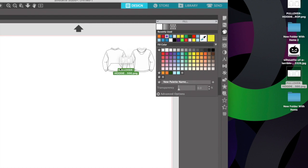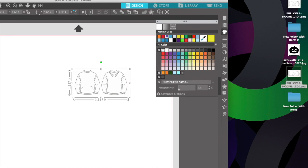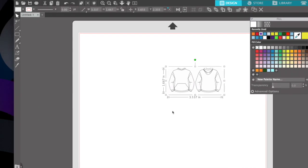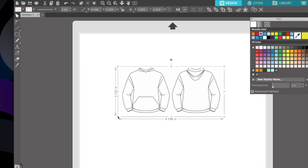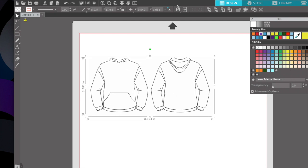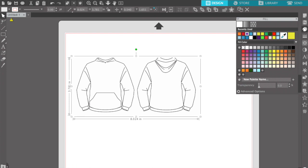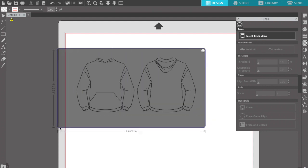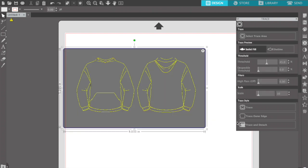I'm gonna take this and bring it to Silhouette Studio. By the way, I have the basic Silhouette Studio — I don't have any add-ons or anything, this is just the basic version. I'm gonna use the trace tool to trace both images.